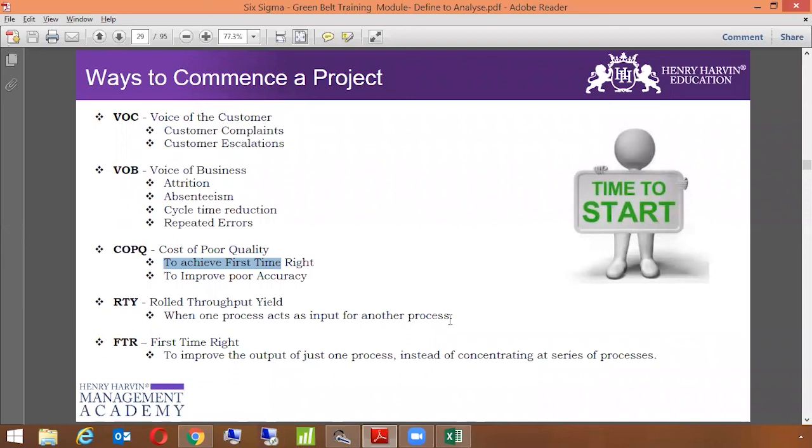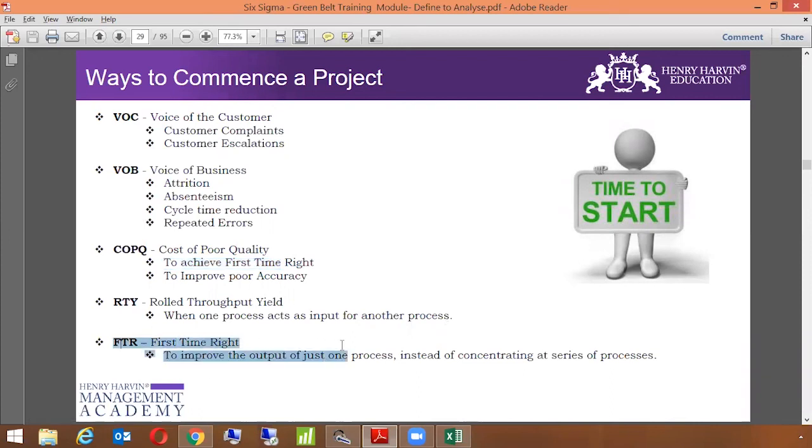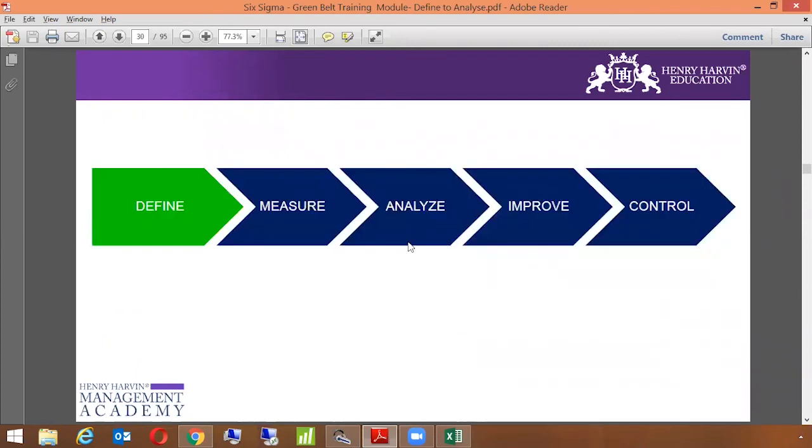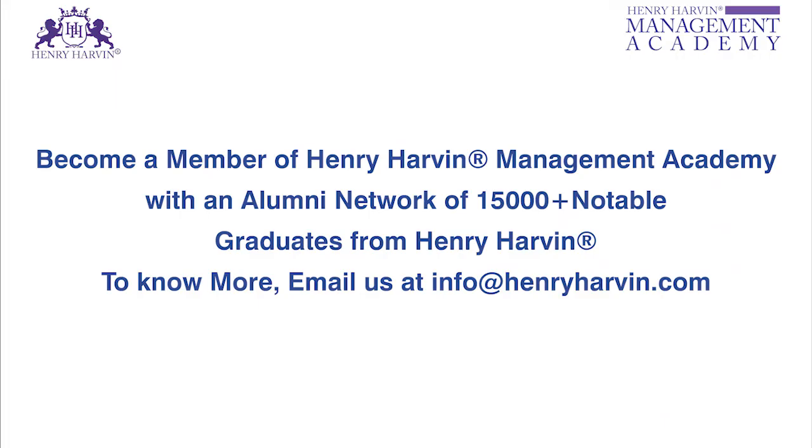And last but not least, which is first time right, which is to improve the output of just one process instead of concentrating at a series of processes. So which focuses on that if I work on this one particular process, my entire value chain will improve. So these are the trigger points which help us to commence a Six Sigma project. That's why it says time to start. Now we get into the define phase of Six Sigma.